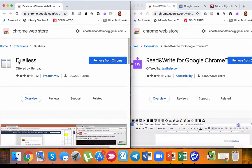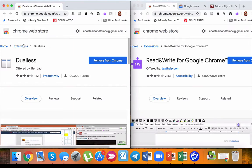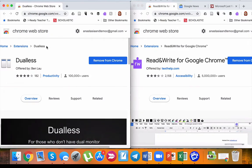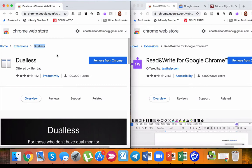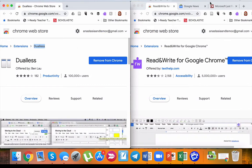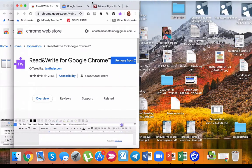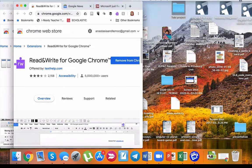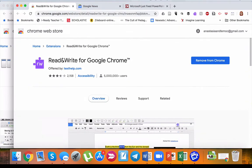You'll just need to go to the Chrome web store extensions, type in Dualless, and after that it'll appear. I'm going to show it to you on the big screen.